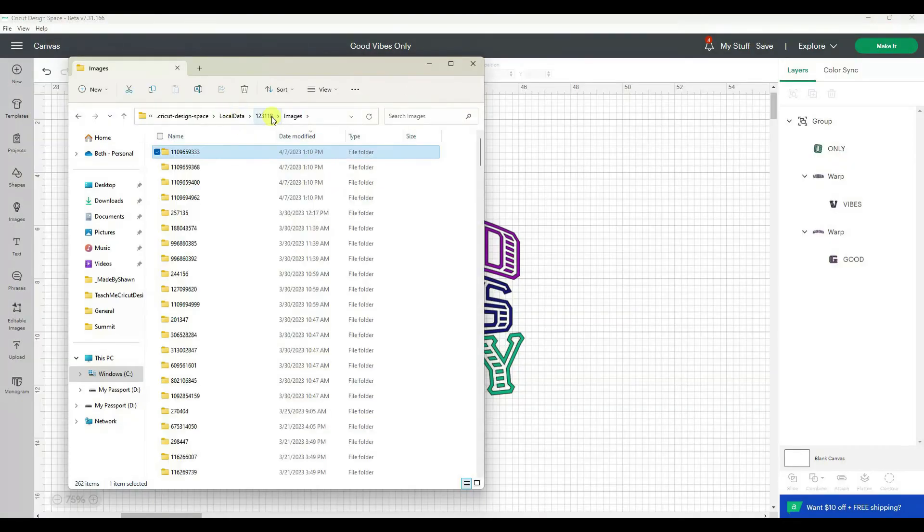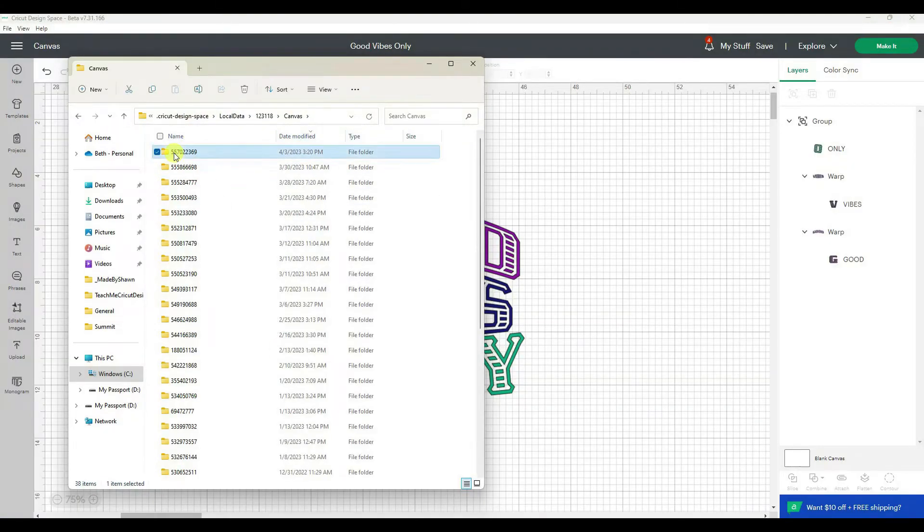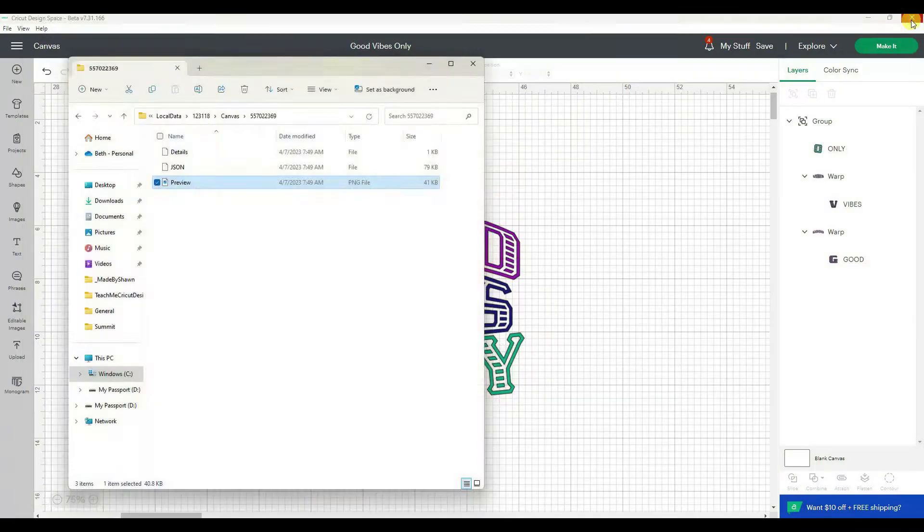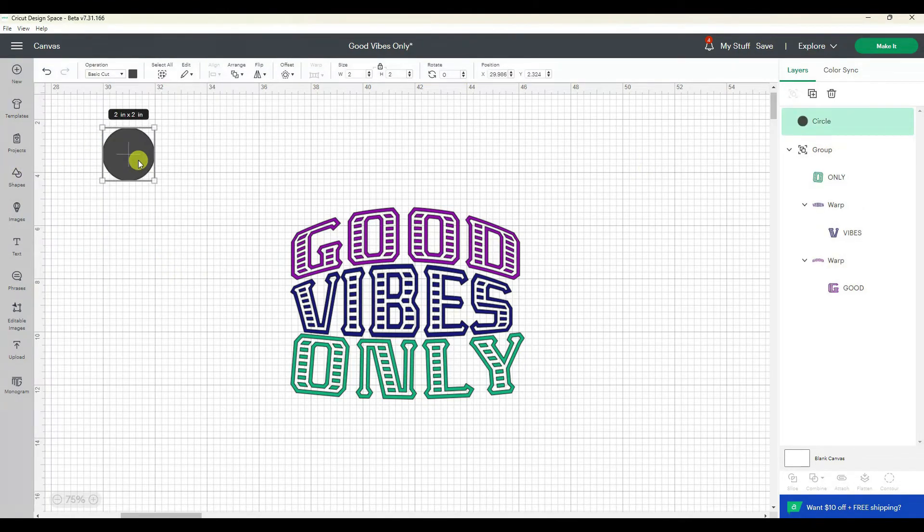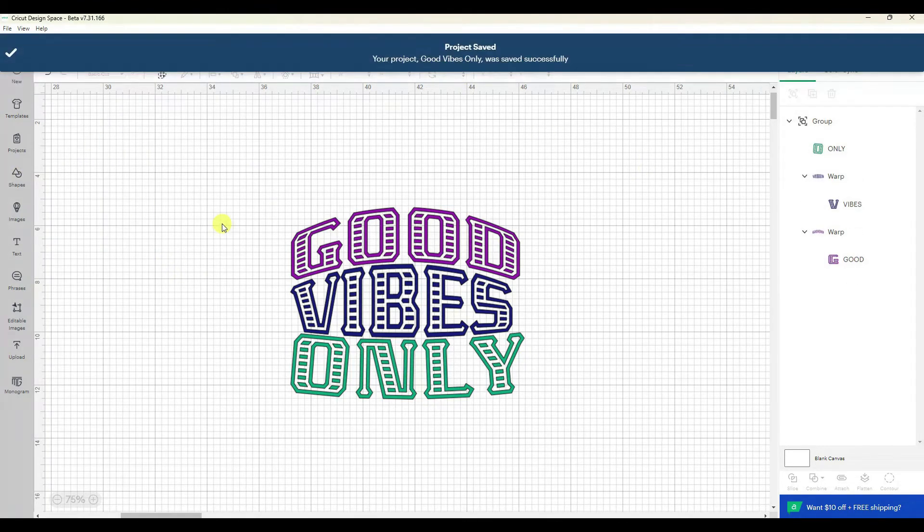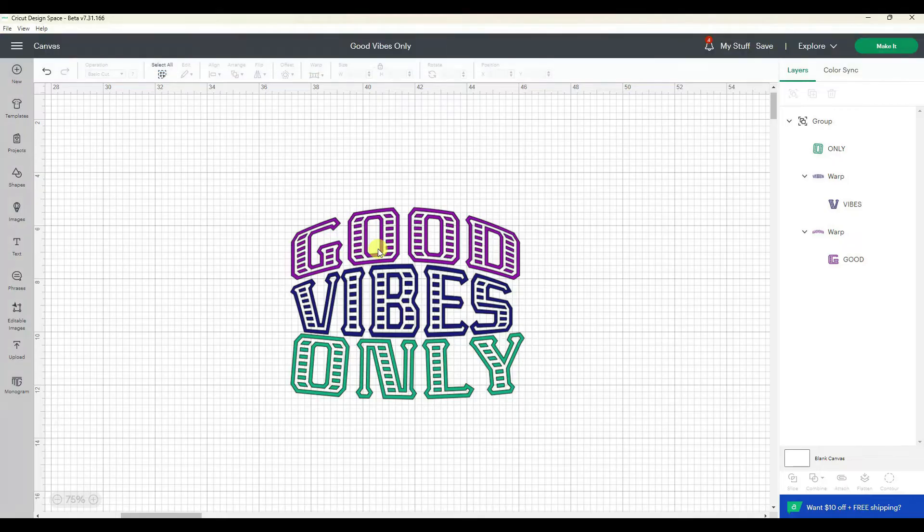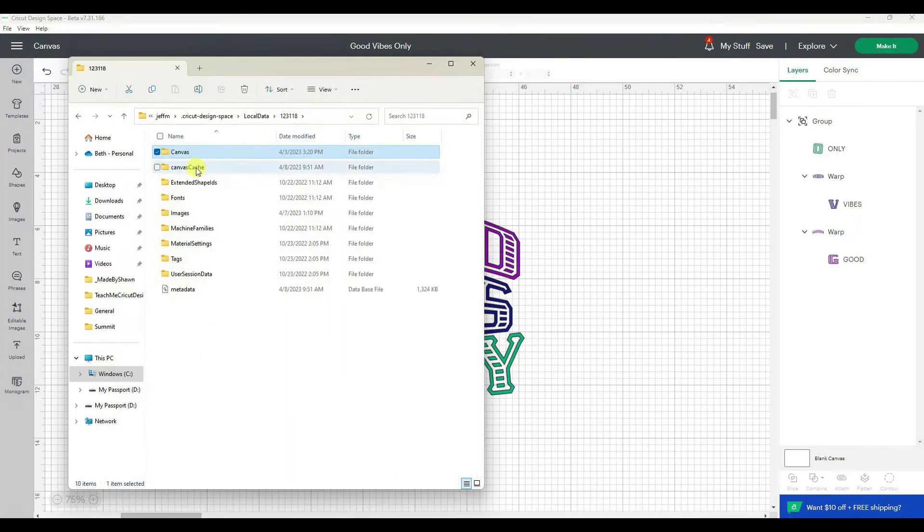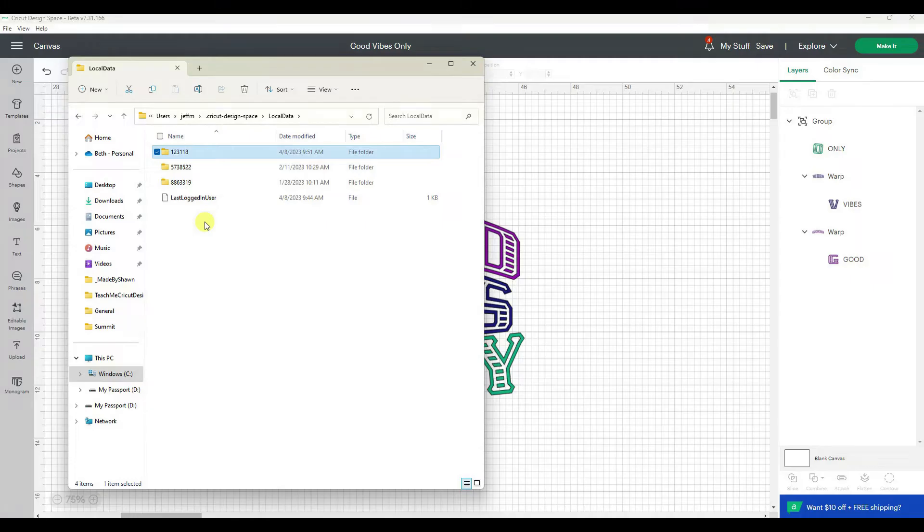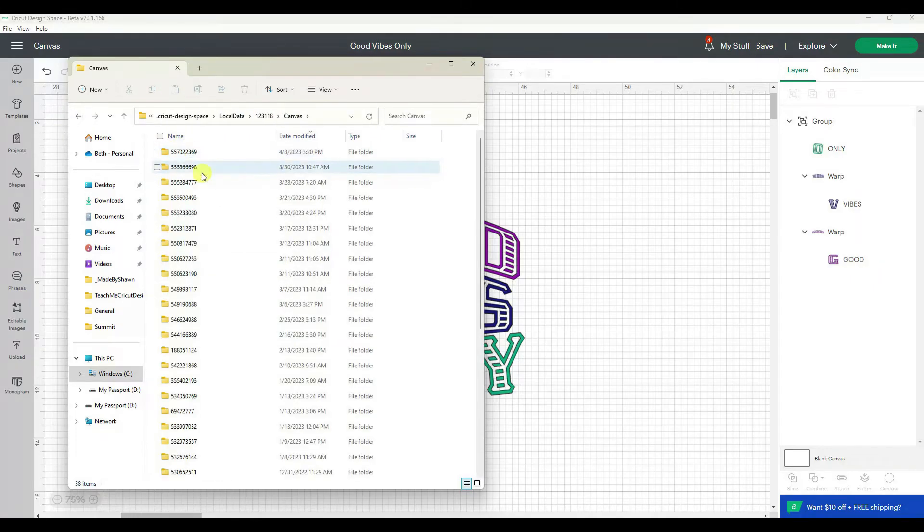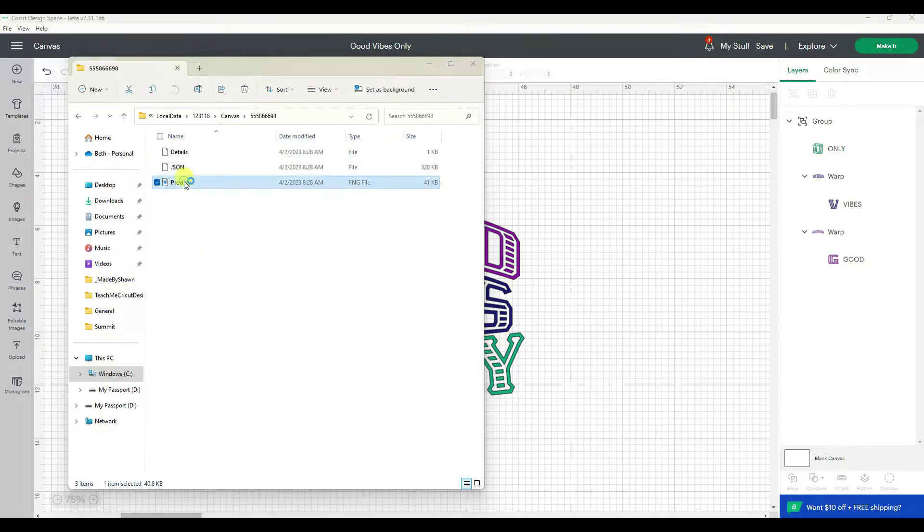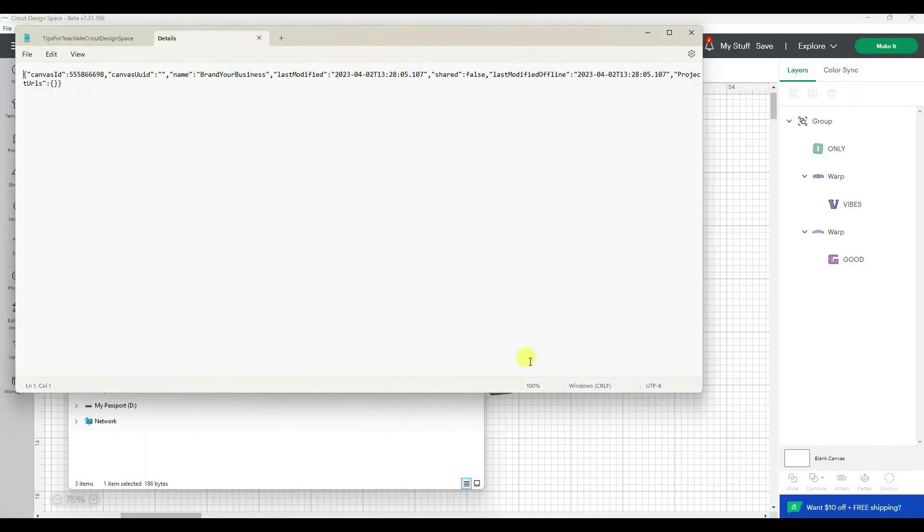So yes, I am speeding up the video because you don't want to see me digging through everything. I even tried adding a shape to this project thinking that would make it a more recent save. That didn't work. Then while I was digging around in some folders I noticed that there was one that was called details, so I decided to open it to see what it was and see if maybe that would give me some of the information that I was looking for.